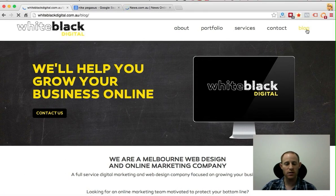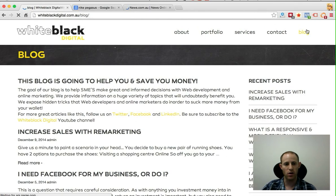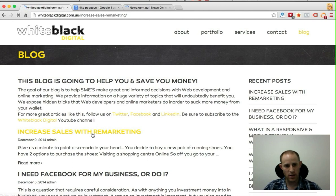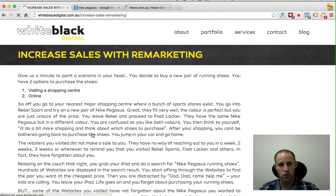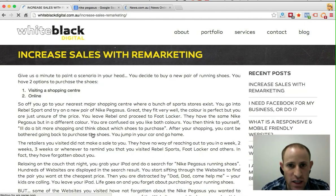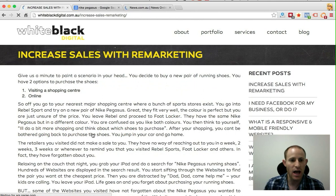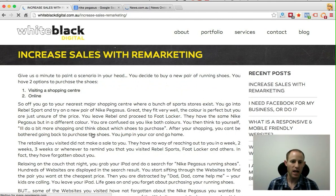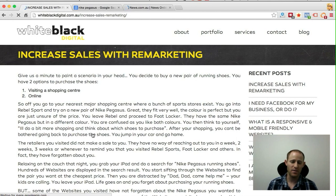The headline for the article is 'How to use remarketing to increase your sales in your business.' The best way to describe what remarketing actually is, is by use of an example. So let us paint the following scenario in your head.